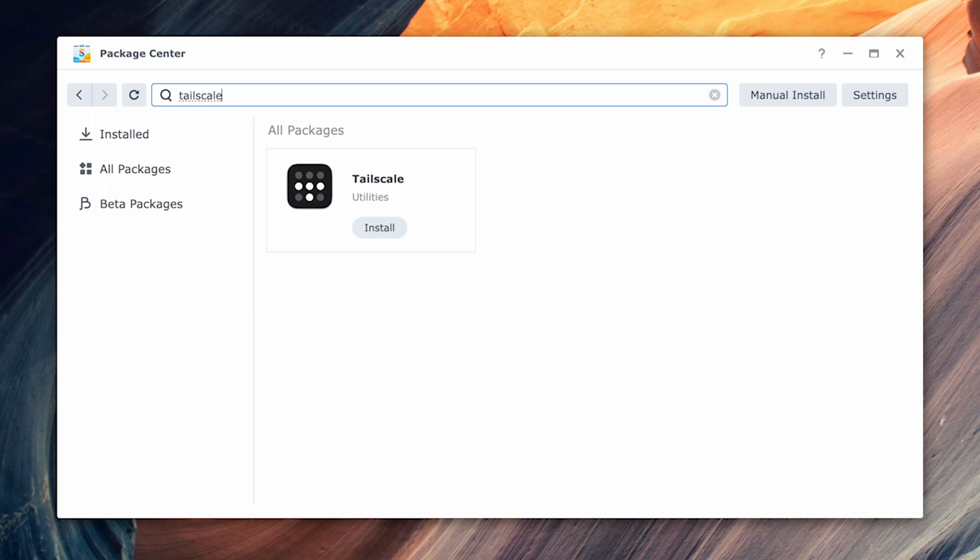That said, I want to go through how easy it is to set up Tailscale on your Synology NAS and securely gain access to all your files, as well as managing the device if you need to.